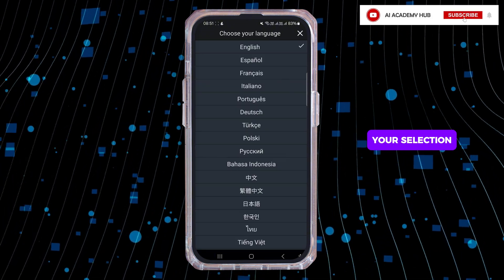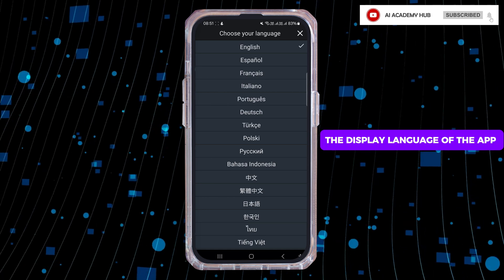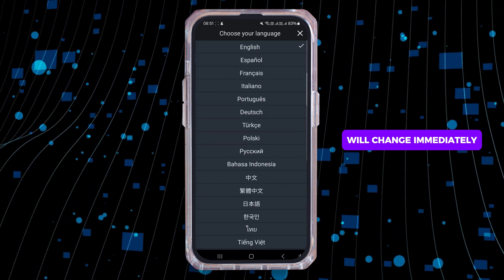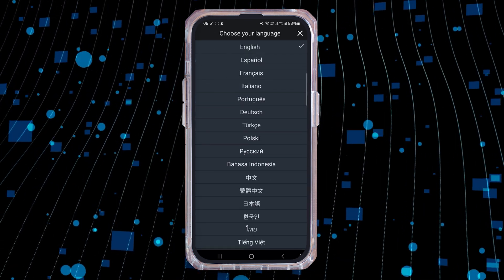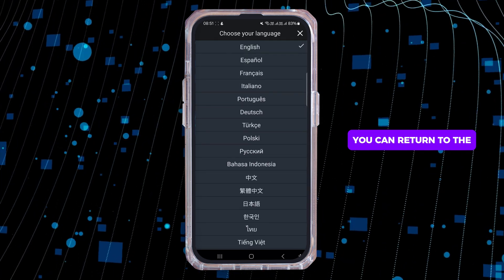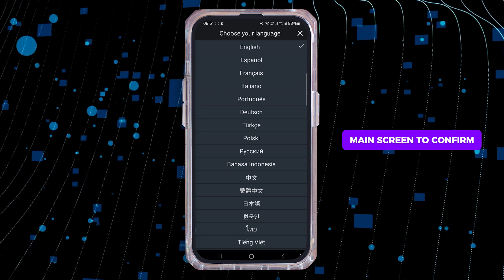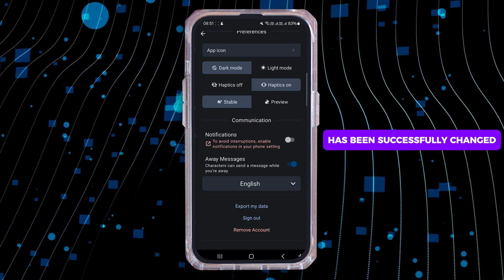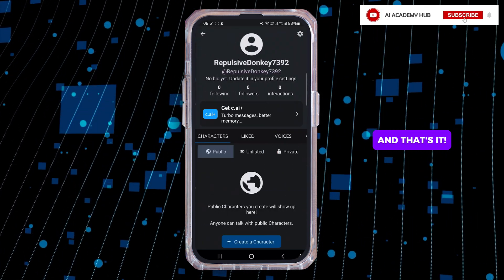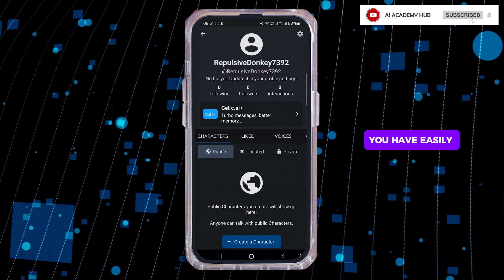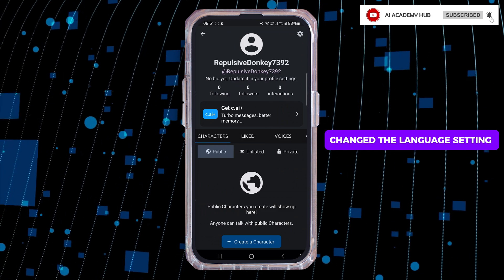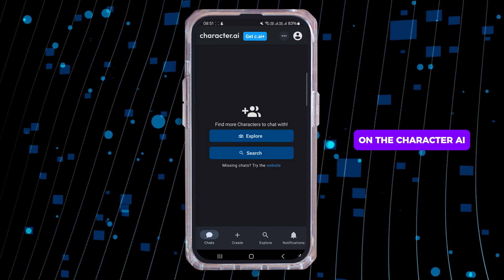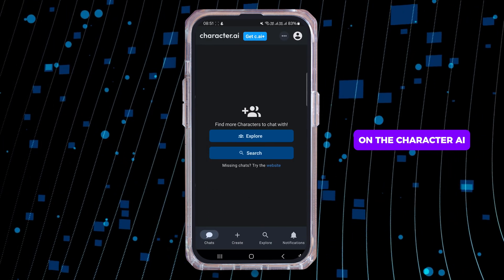After you make your selection, the display language of the app will change immediately. So now you can return to the main screen to confirm that your language has been successfully changed. And that's it — you have easily changed the language setting on the Character.ai app.